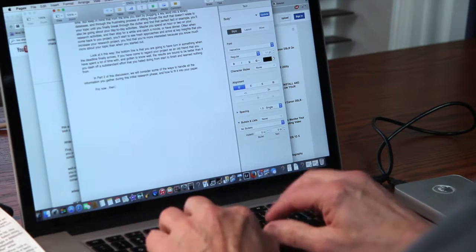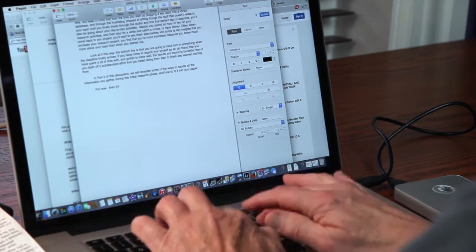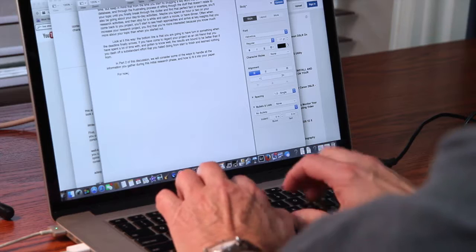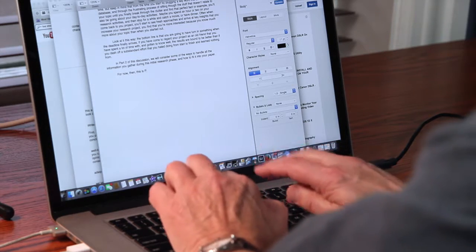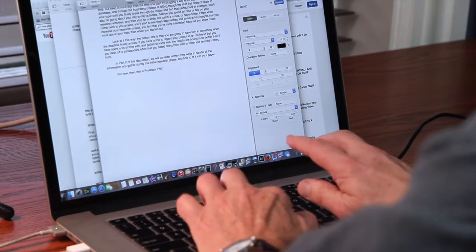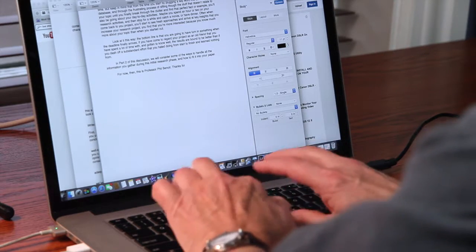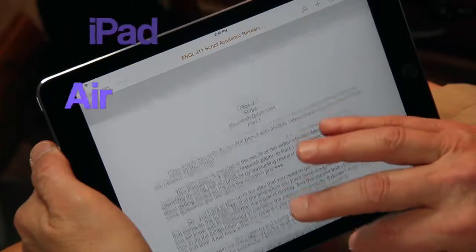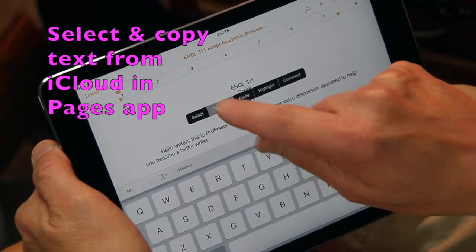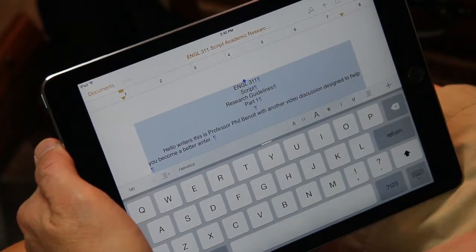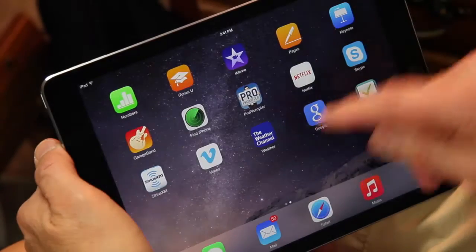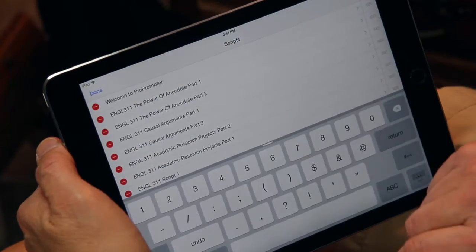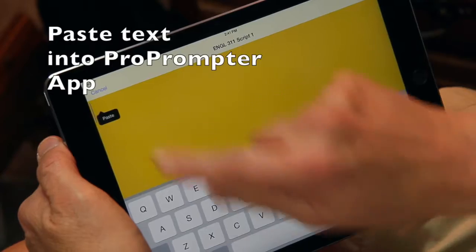The first step in putting together the video lecture is to write the script. I consult a number of sources for the information and content that I'll include in the script, and then I write it out word for word the way I will read it on camera. Once I've completed writing and editing the script, I save it to the cloud so I can access it from my iPad. Once in my iPad, I select the Pages app and bring the document up, copy it, and then go to my teleprompter app called ProPrompter. Once in there, I can go to the edit function and simply paste the text into the teleprompter.